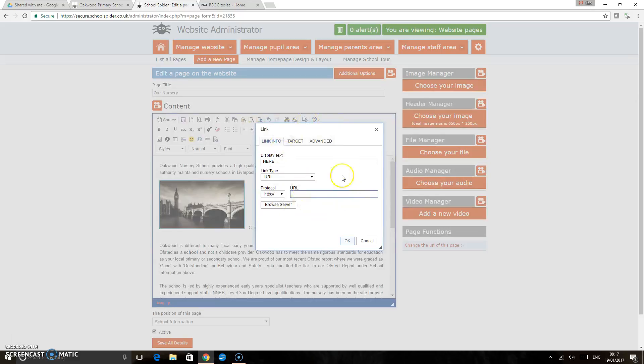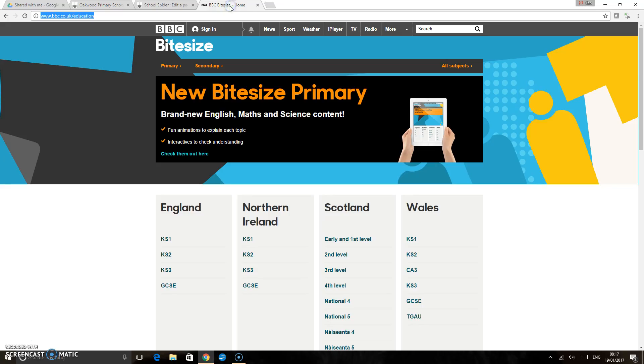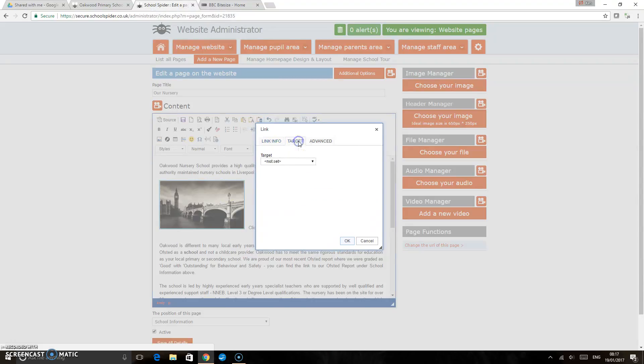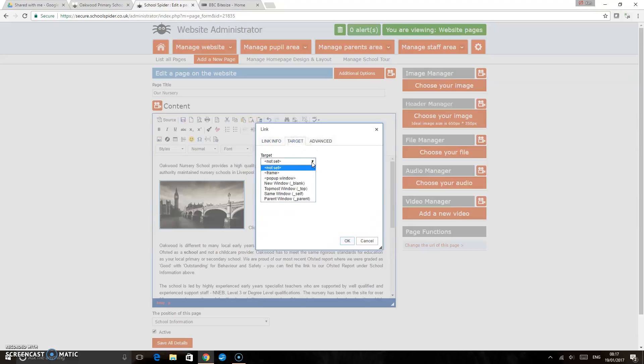So again just go back to the tab that we've opened, copy the address there, back to the admin area and paste into your little URL box. And again just to make sure that the target's in the right place, set it to new window blank and OK.